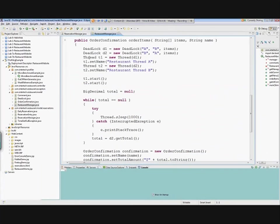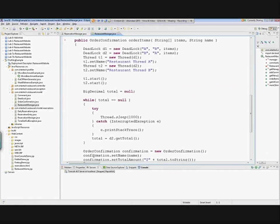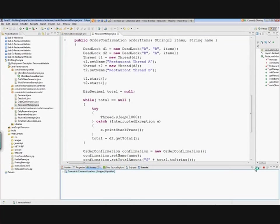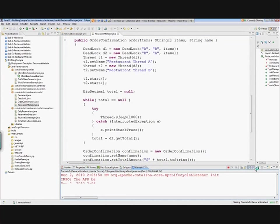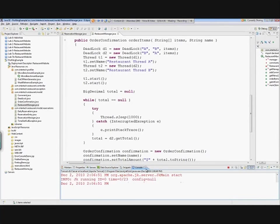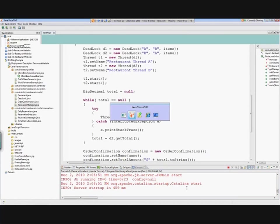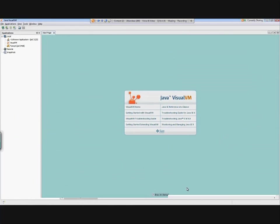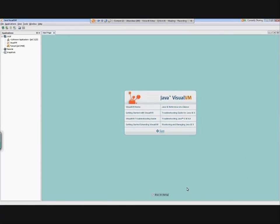So what happens is when I decide that I want to actually start running something, let's start Tomcat here. Alright, looks like that's running. Just double-check the console. Okay, so now when I go back to Java VisualVM, you'll notice on the left side in the applications that we now have Tomcat listed as one of the options. If I right-click on this, you'll see that I have several different things that I can do with Tomcat.